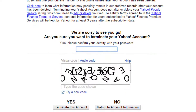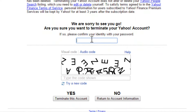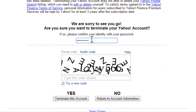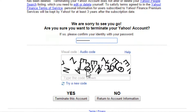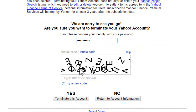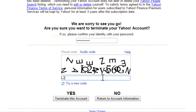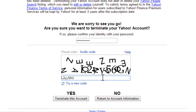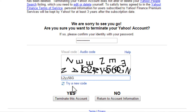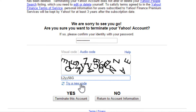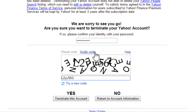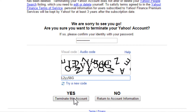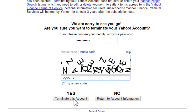To continue through the procedure, enter your Yahoo password in the empty field. Then, enter the captcha code shown in the image. You can get a new code by clicking the 'Try a New Code' link, or an audio code if you find it hard to discern the characters. Then, click on the 'Terminate the Account' button to delete your Yahoo account permanently.